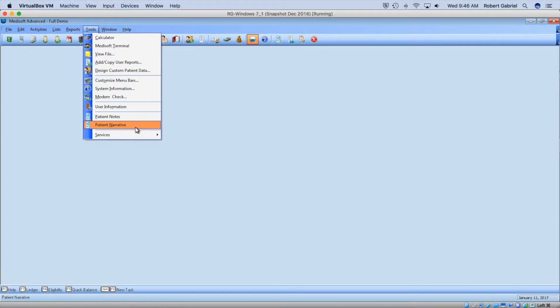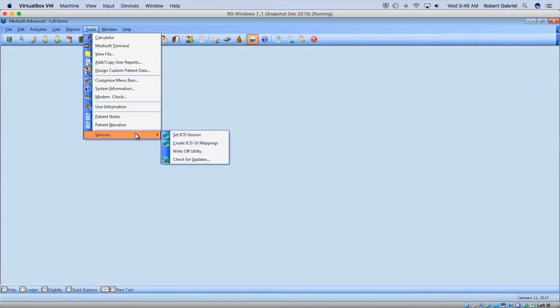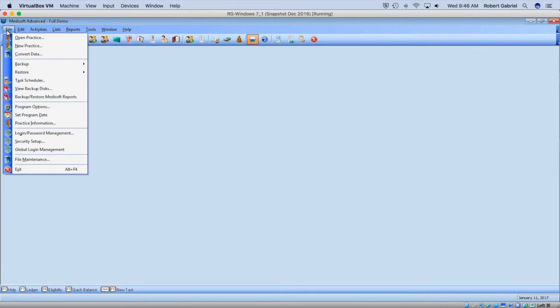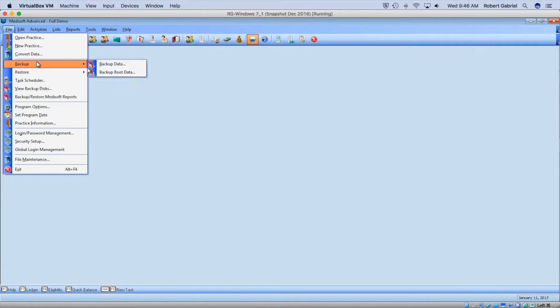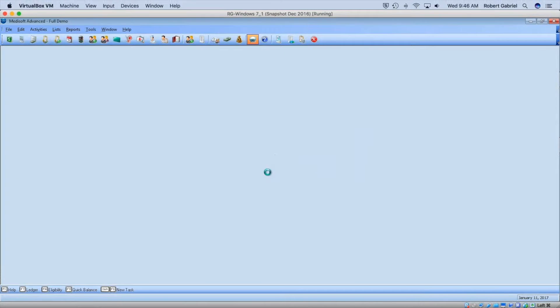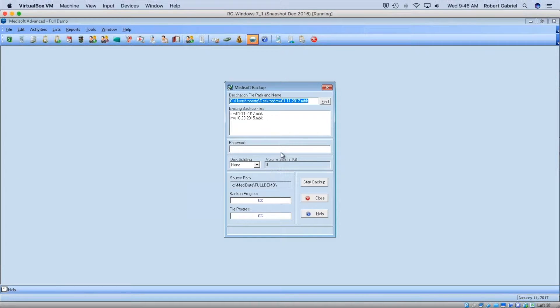It's so powerful that it's dangerous, so pay attention. First, before you use this, I want you to do a backup. I'm going to do File, then Backup. Cannot do this when other people are in the system. Hit OK.